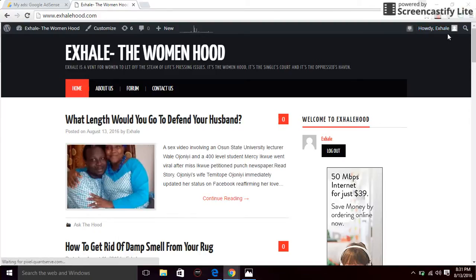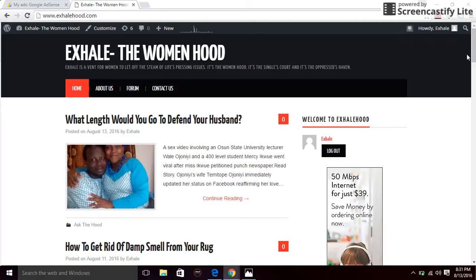If you like this video, please click on like or subscribe to our channel for more videos. Thank you.